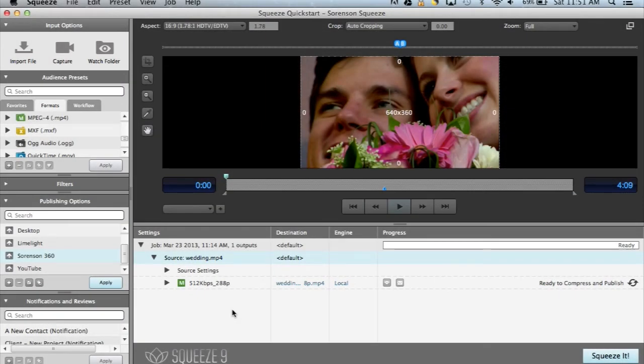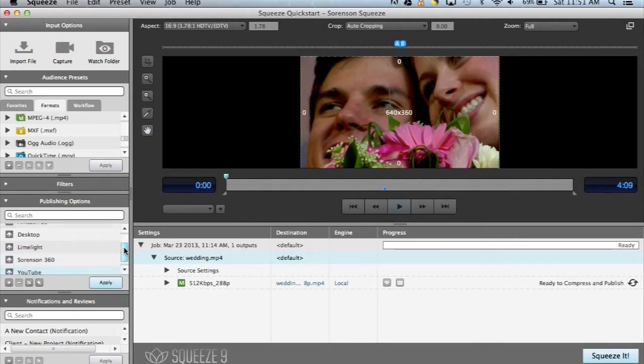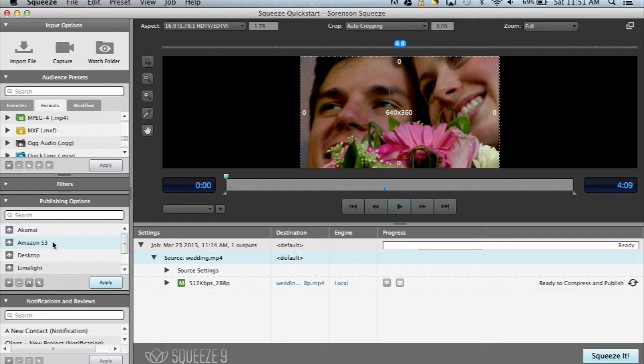There are many default options built into Squeeze, such as Sorenson360, YouTube, AWS, Akamai, Limelight, and many more.